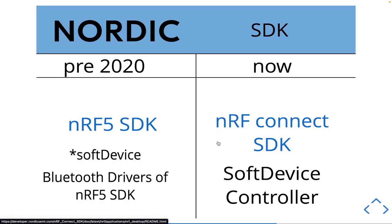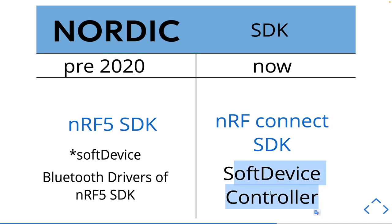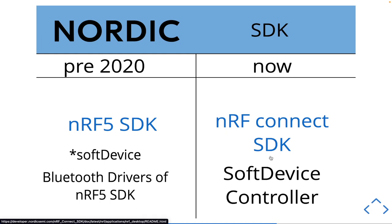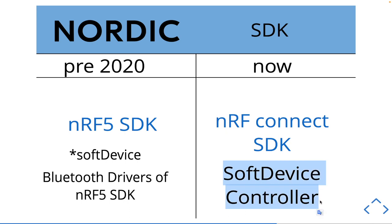Now if you're very familiar with the soft device structure, you can still use the soft device controller for your Bluetooth. This soft device controller is basically low level Bluetooth drivers that you can use with Zephyr if you feel like it. But Zephyr already has Bluetooth drivers built into it that are managed by Nordic. But if you like the older style of coding, you can still theoretically use those.